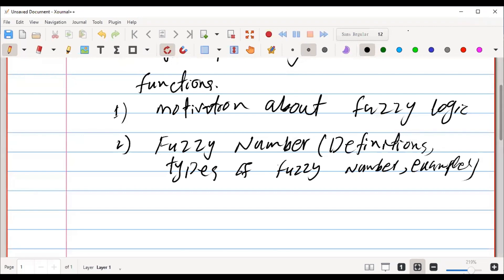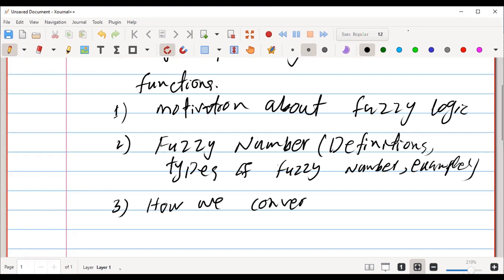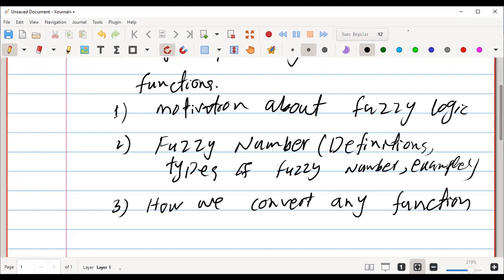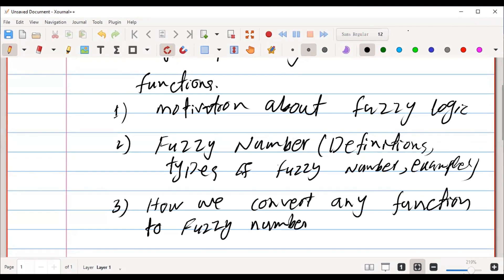The next section consists of how we convert any function to a fuzzy number value function.